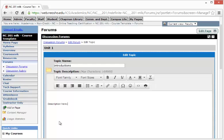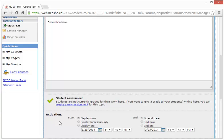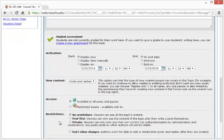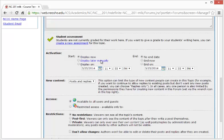Once completed, you can choose some additional options at the bottom. For example, you can set the activation to Display Now, Display Later Manually, or display it on a particular date. Likewise, you can choose when you want the topic to end.